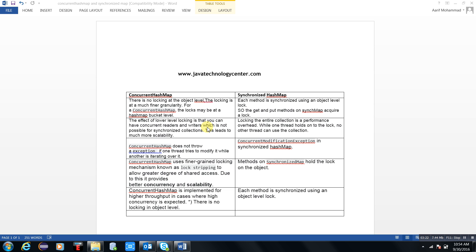This leads to more scalability. In SynchronizedHashMap, locking the entire collection means there is a performance overhead. There is no delay in response for all threads in ConcurrentHashMap. In SynchronizedHashMap, until one thread releases its lock, no other thread is allowed into it — that is one performance degradation. Locking the entire collection is a performance overhead while one thread holds on to the lock.